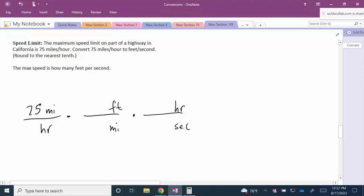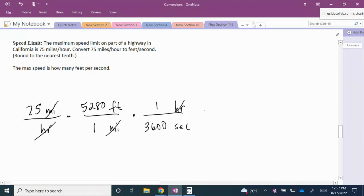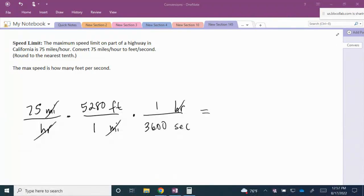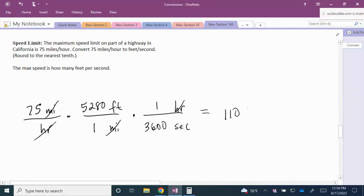Writing out the conversions: 1 mile is 5,280 feet, and 1 hour is 3,600 seconds. When we multiply, the unit of miles cancels and the unit of hours cancels, leaving us with feet per second. We multiply 75 times 5,280 and divide by 3,600, giving us a total of 110 feet per second.